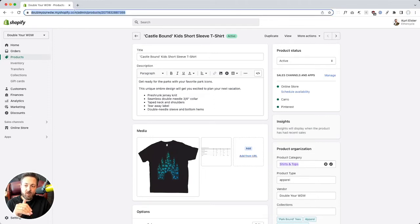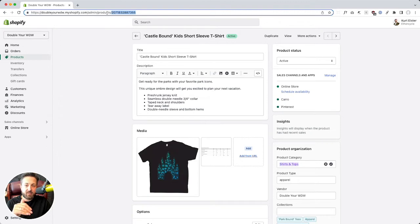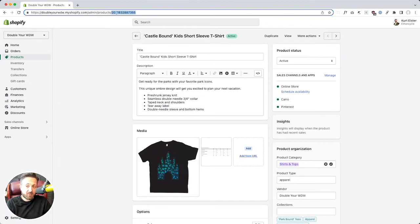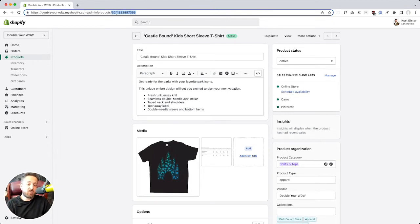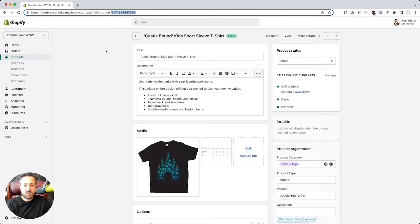So in the URL, it goes slash admin slash products, and then this number. That's your product ID. So slash product slash the number right there, product ID. That's the actual unique identifier that Shopify uses internally to identify a product.